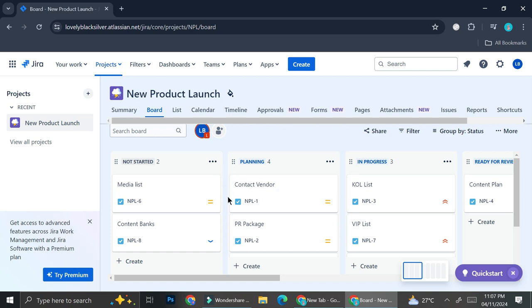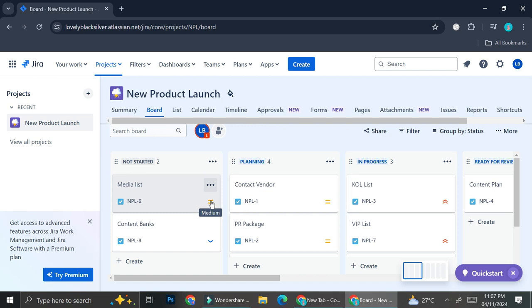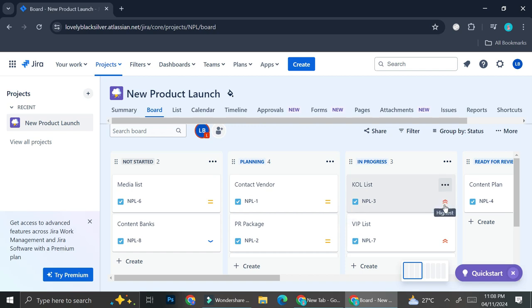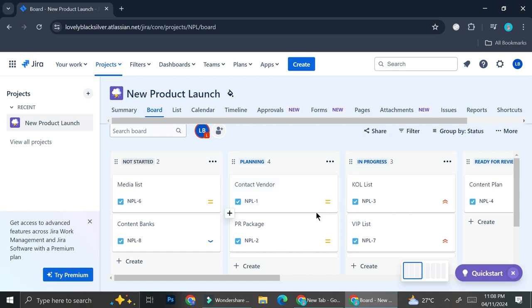On each card's bottom right corner you'll be able to see some symbols, and if you hover your cursor on top of it you'll find a text popping up. This one says 'medium', this one says 'low', this one says 'highest' — what it means is that it shows the priority level of the tasks written on that card.